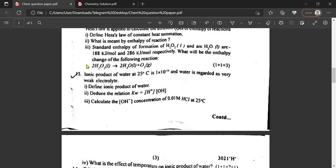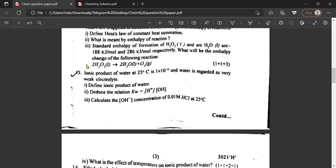Question number 13: What is the effect of temperature on the ionic product of water? The ionic product Kw equals 10⁻¹⁴ and water is regarded as a very weak electrolyte. Define the ionic product of water, deduce the relation, and calculate the concentration of OH⁻ of 0.01 molar HCl at 25 degrees Celsius.